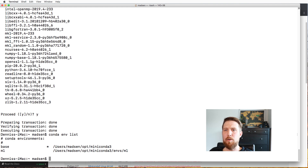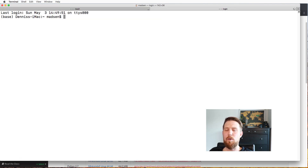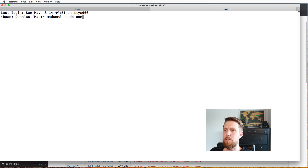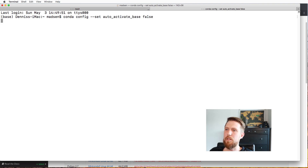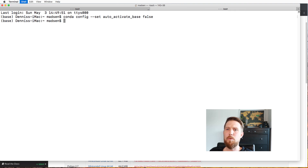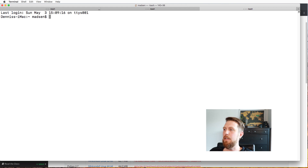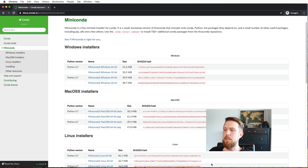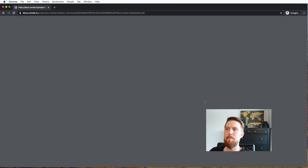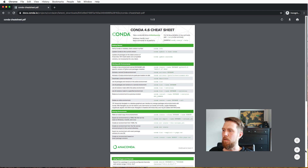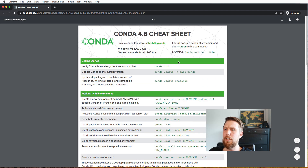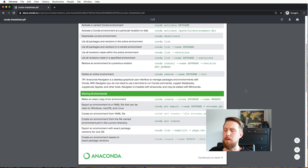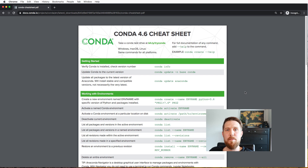Finally, you may have noticed that whenever you open a new terminal tab, it always activates the base environment. If you want to use the native environment of your machine instead, you can disable this by running 'conda config --set auto_activate_base false'. Once done, new tabs will not activate Conda automatically. The last thing I want to share is a cheat sheet from the Conda website — I'll put a link in the description where you can find all the most commonly used Conda commands. Thank you for watching.